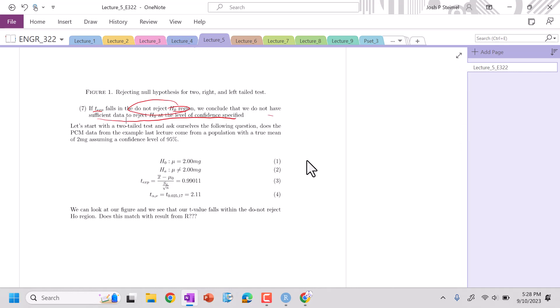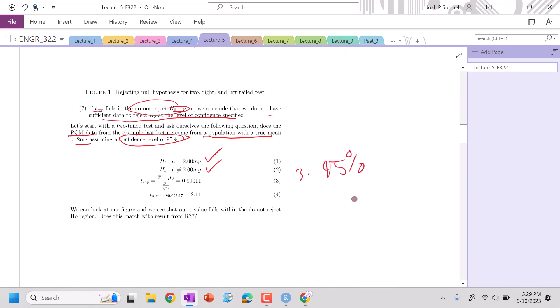So let's start off with an example. Does the PCM data come from a population with a true mean of 2 milligrams, assuming a 95% confidence interval? First step, define our null hypothesis: mu comes from a population with a mu of 2 milligrams. Alternative, it does not. Third step, we are working at a 95% confidence interval. This is a two-sided test, so basically we're looking at an alpha over 2 equal to 0.025.